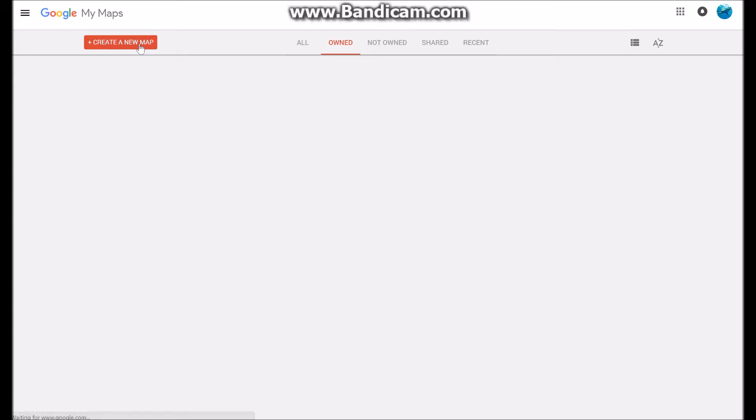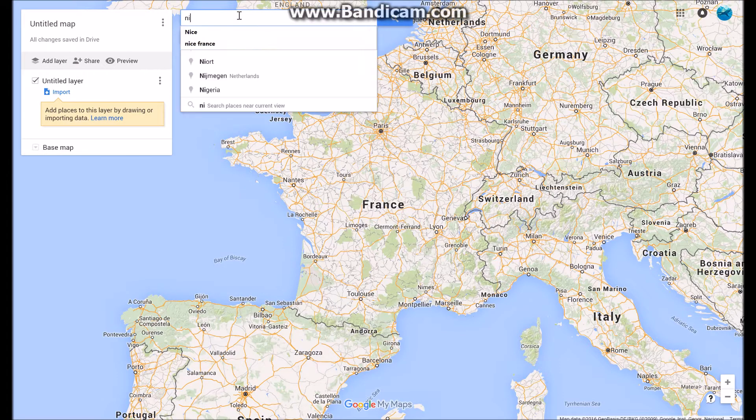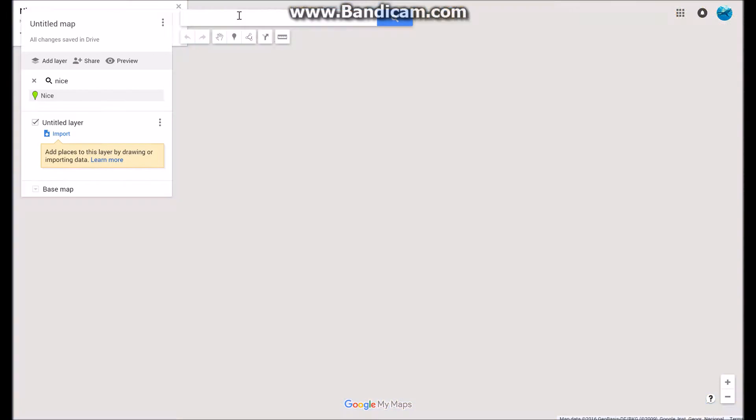So we're going to create a new map, and when it loads up I'm going to go to the area that I know quite well, because I'm currently living in it, and it is Nice, in France.